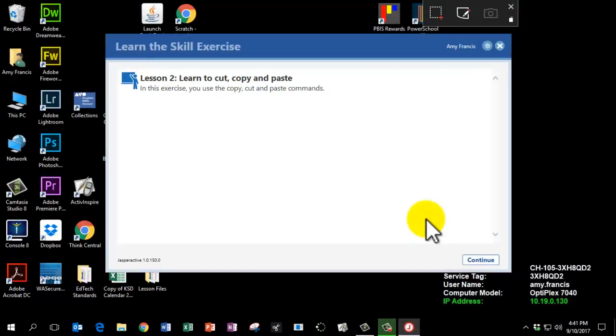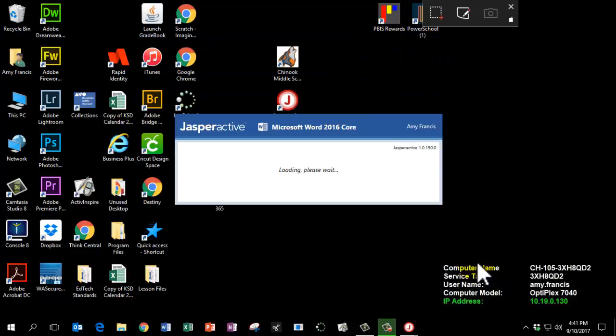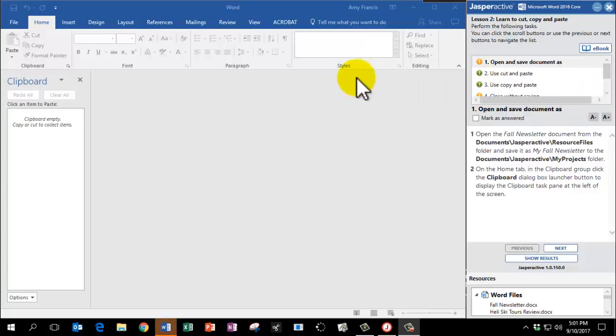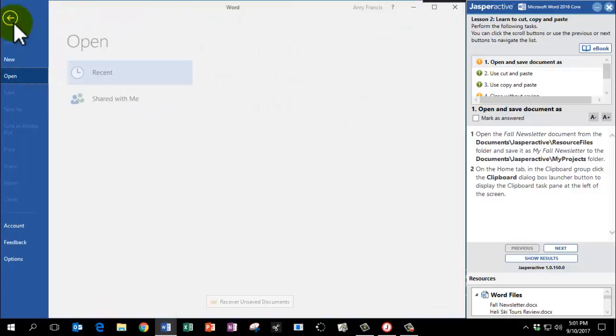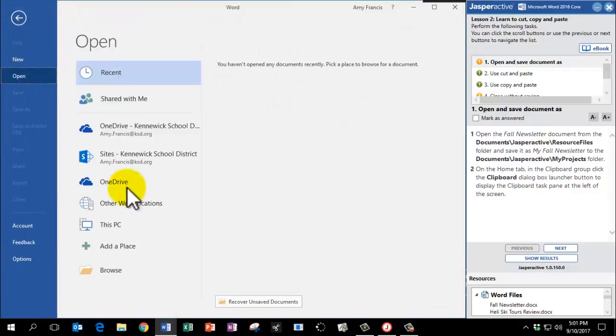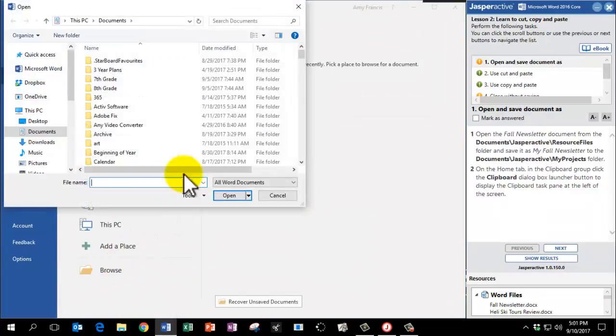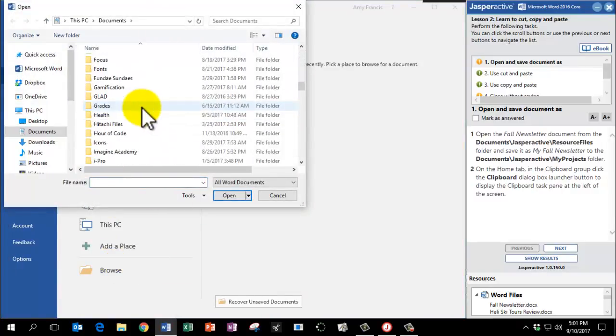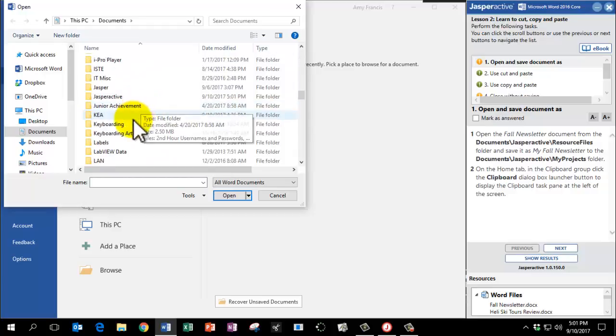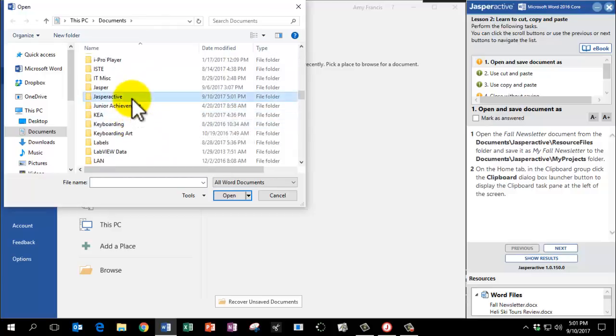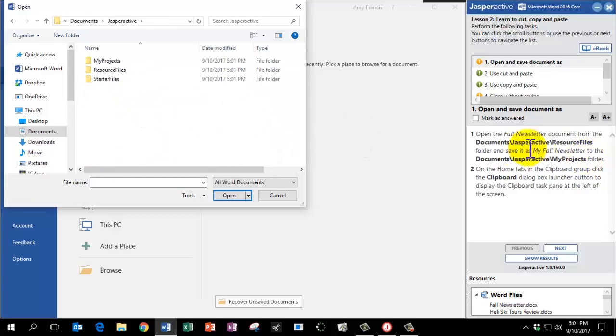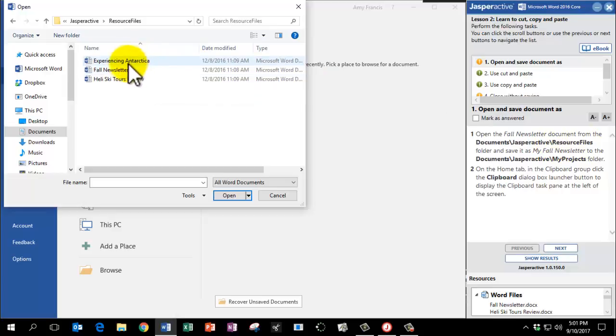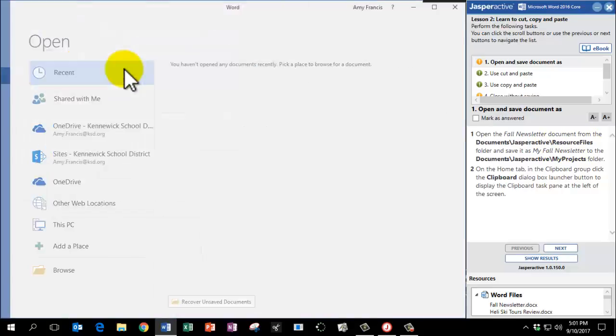And click Continue. We're going to begin by opening a document, so please go to File, Open, Browse. Find your Jasper Active folder and your Resource Files folder, and open up Fall Newsletter.